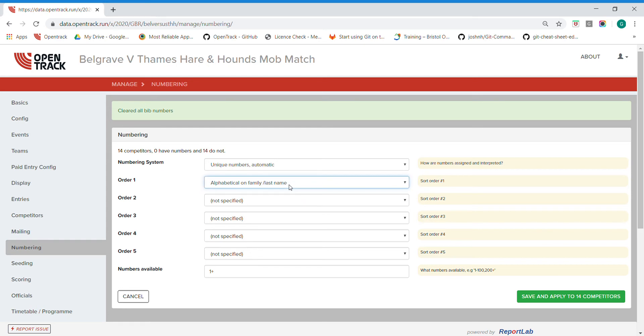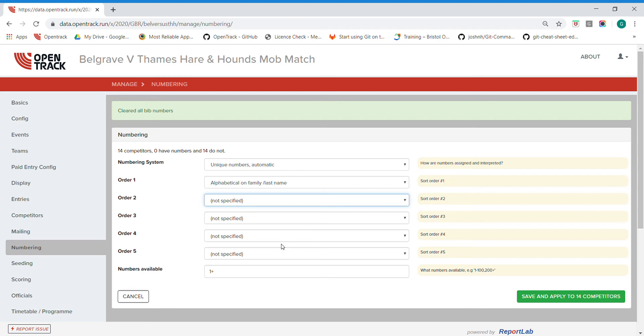Standard one would be order one alphabetical on last name, and then if you have any duplicates you could go on first name or date of birth. But a lot of track and field events might do short sprints first, so it's easier for the judges or the officials to spot the shorter numbers on the quicker events.